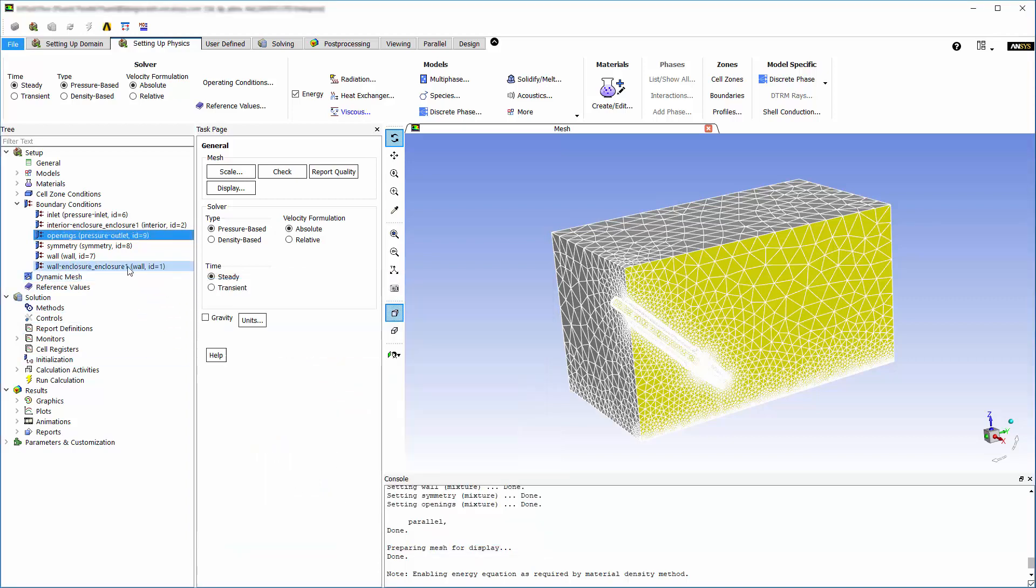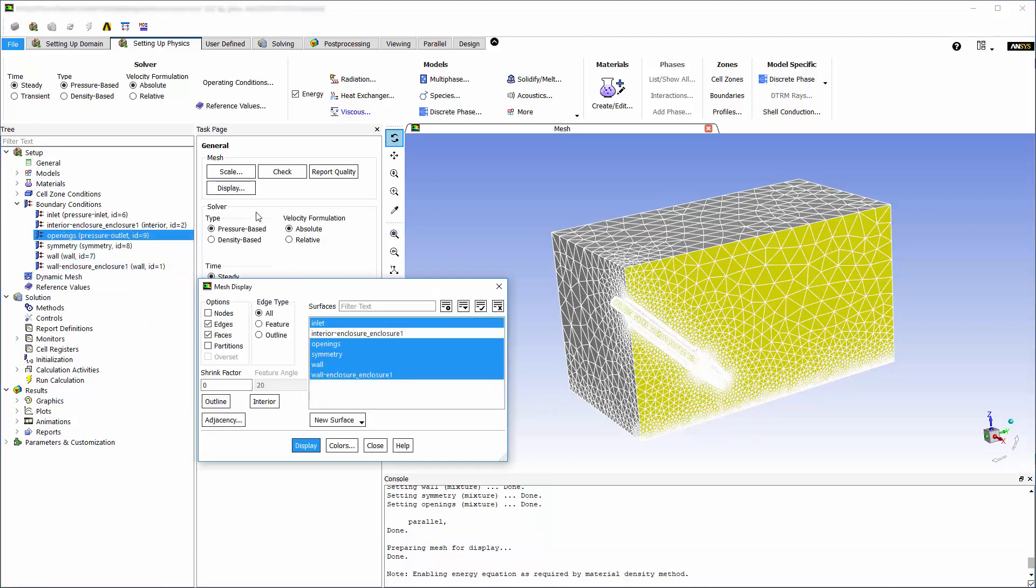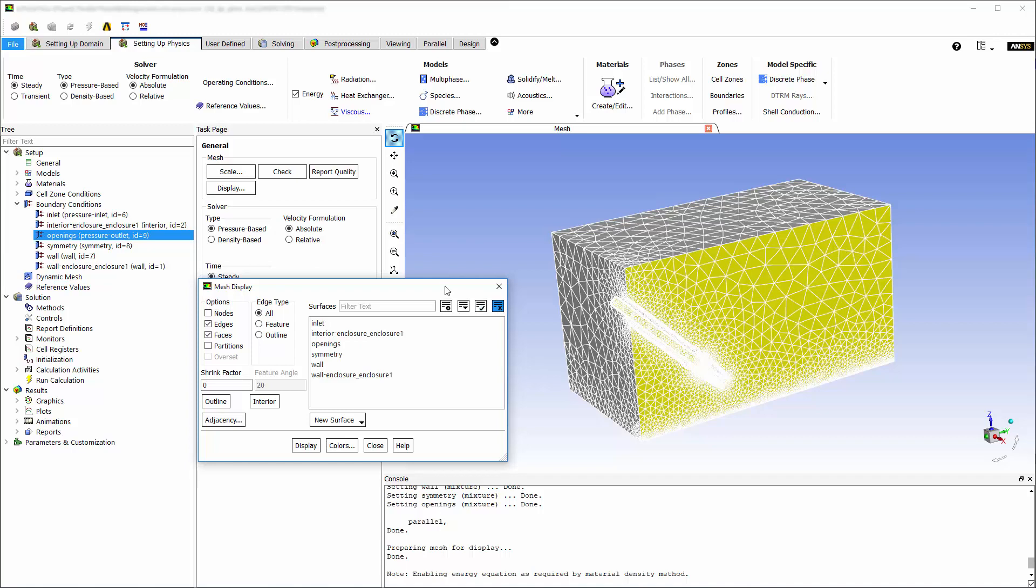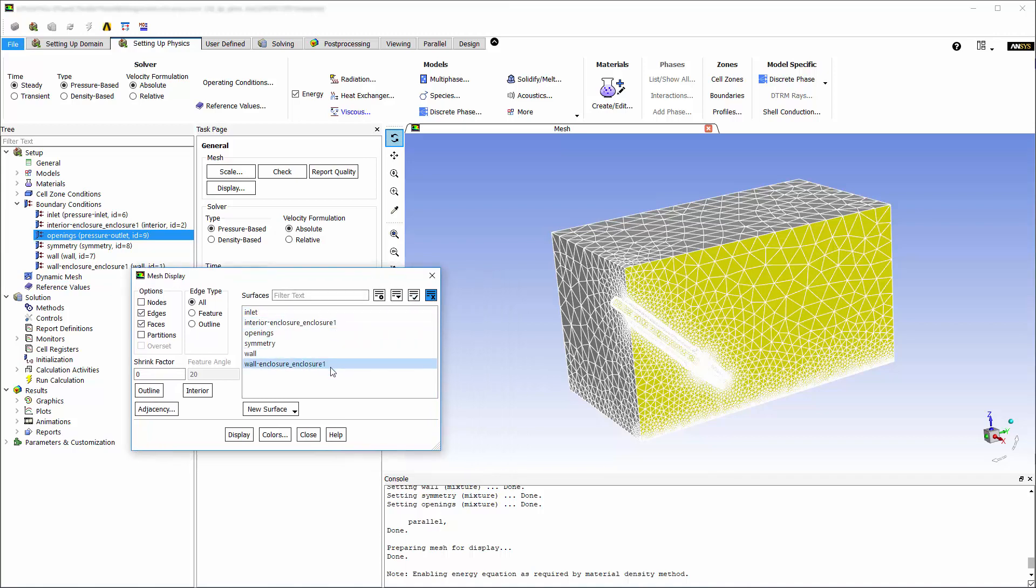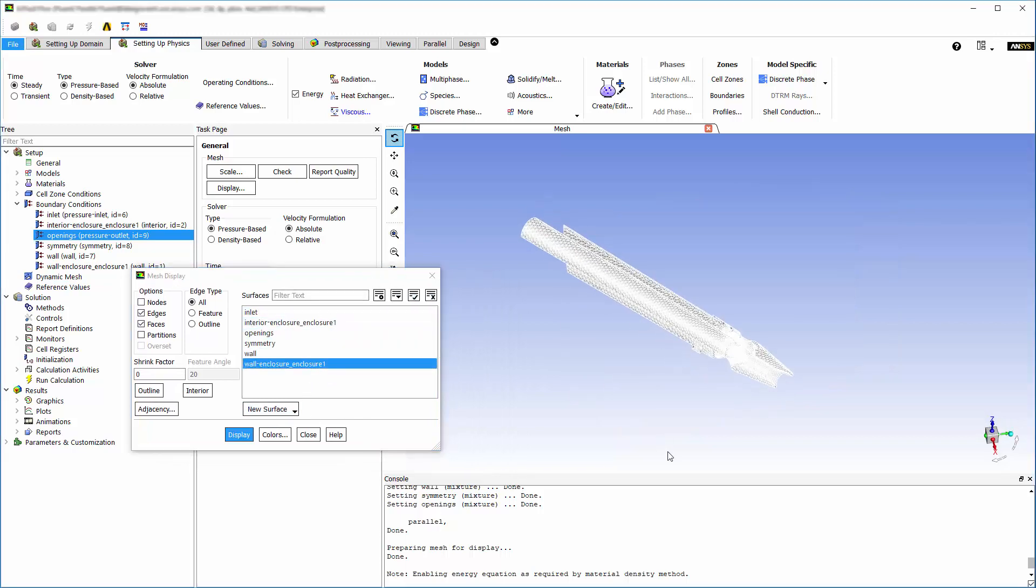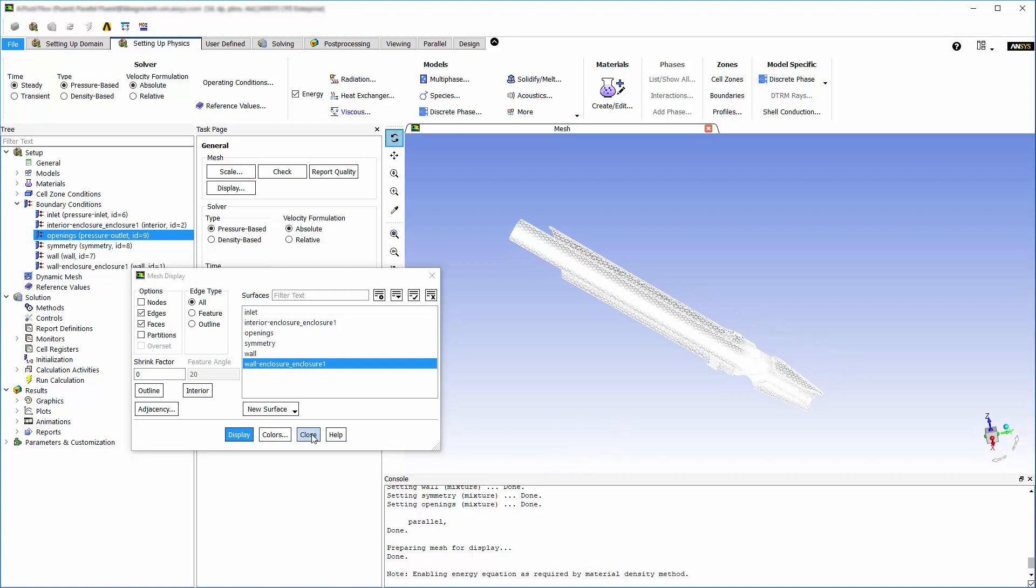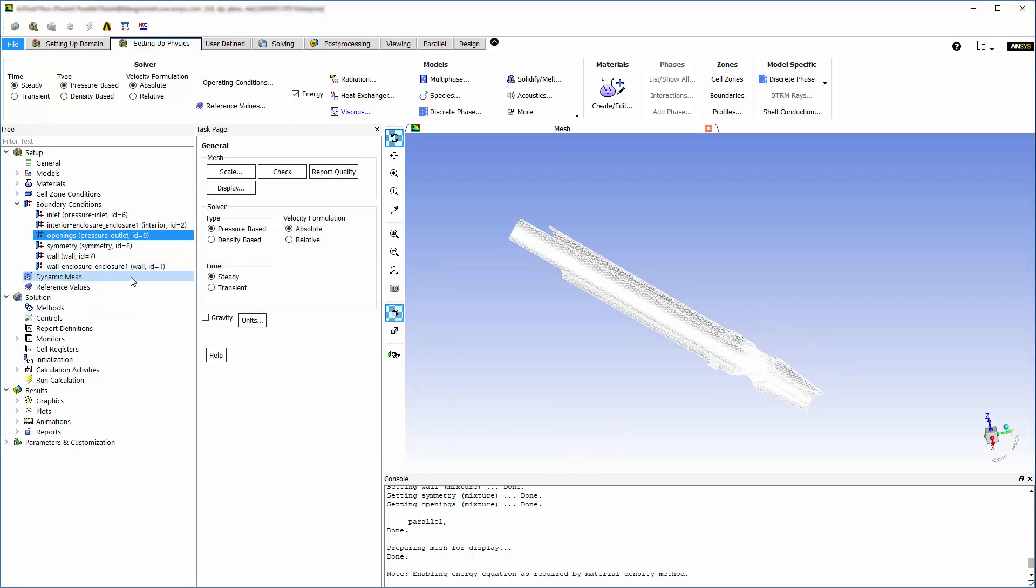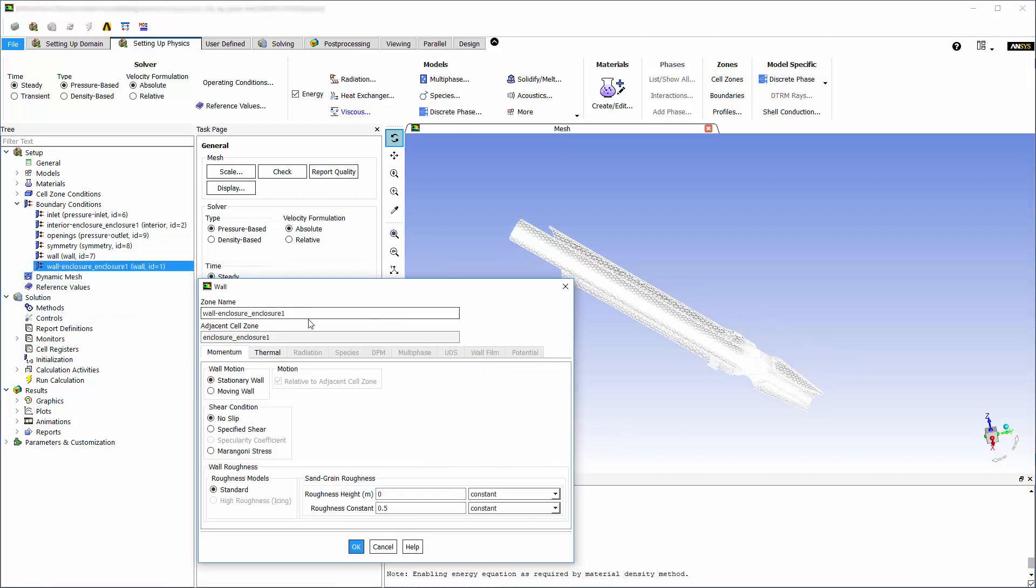Faces which were not assigned a named selection in meshing are assigned to this wall enclosure boundary which applies a no-slip wall. We can check that it only contains faces from the nozzle. For convenience, we'll rename this as nozzle, since it includes all of the nozzle faces.